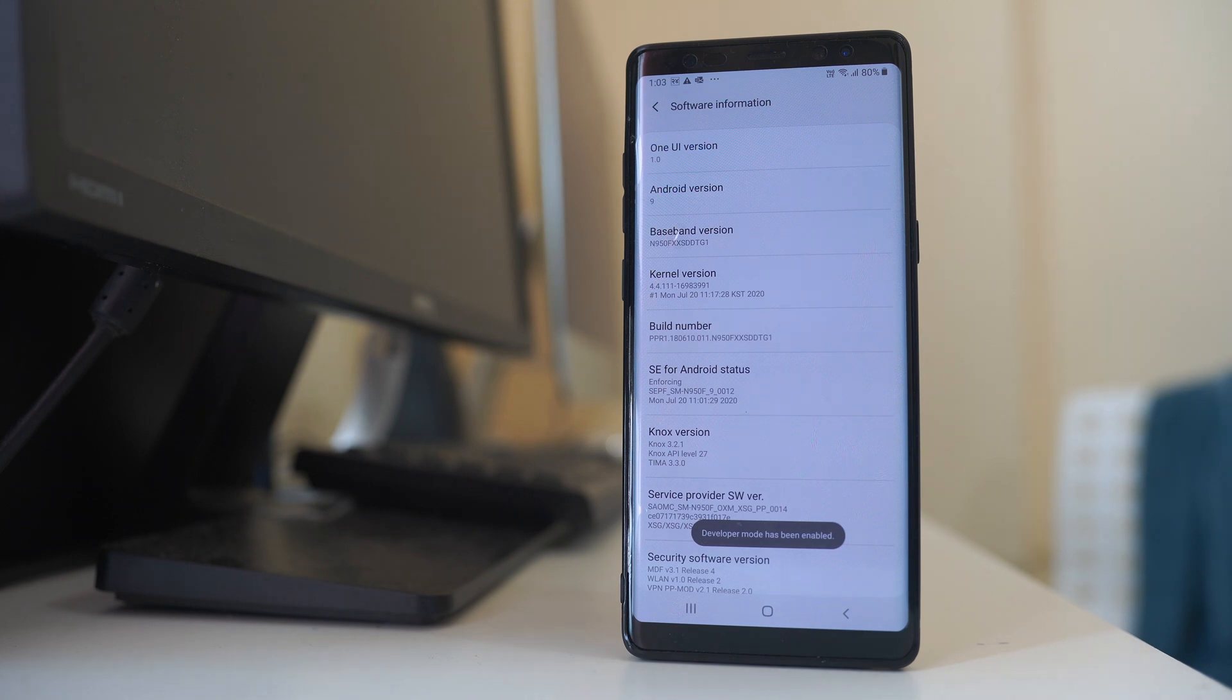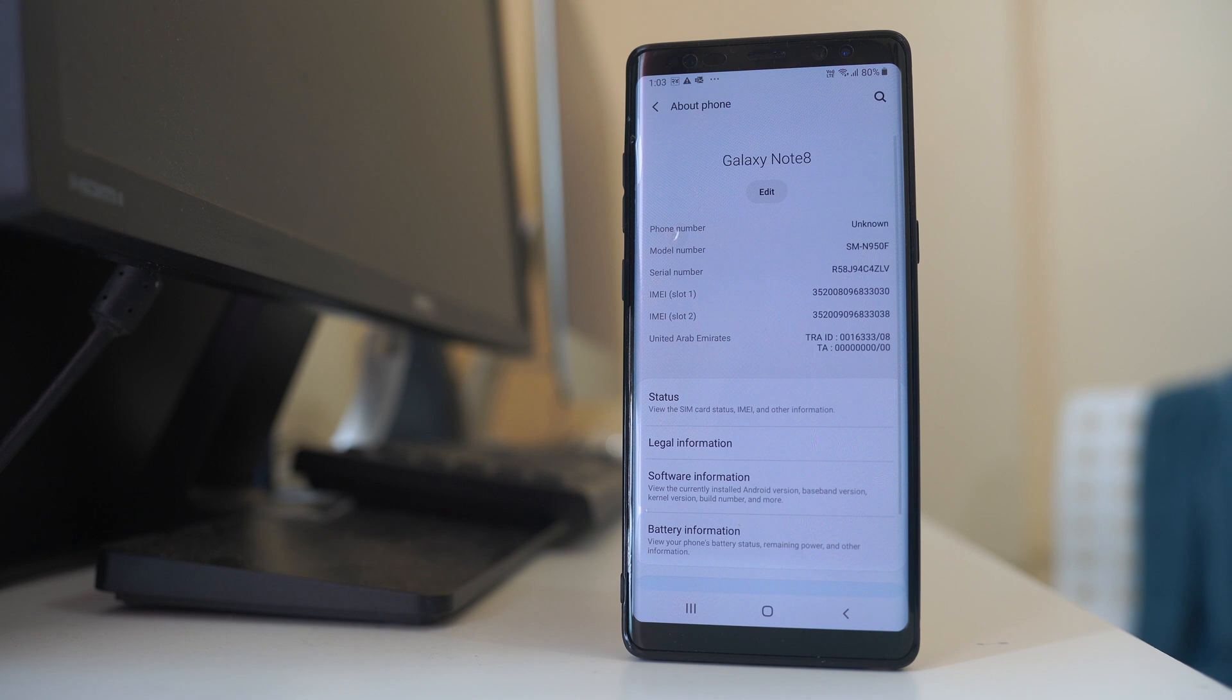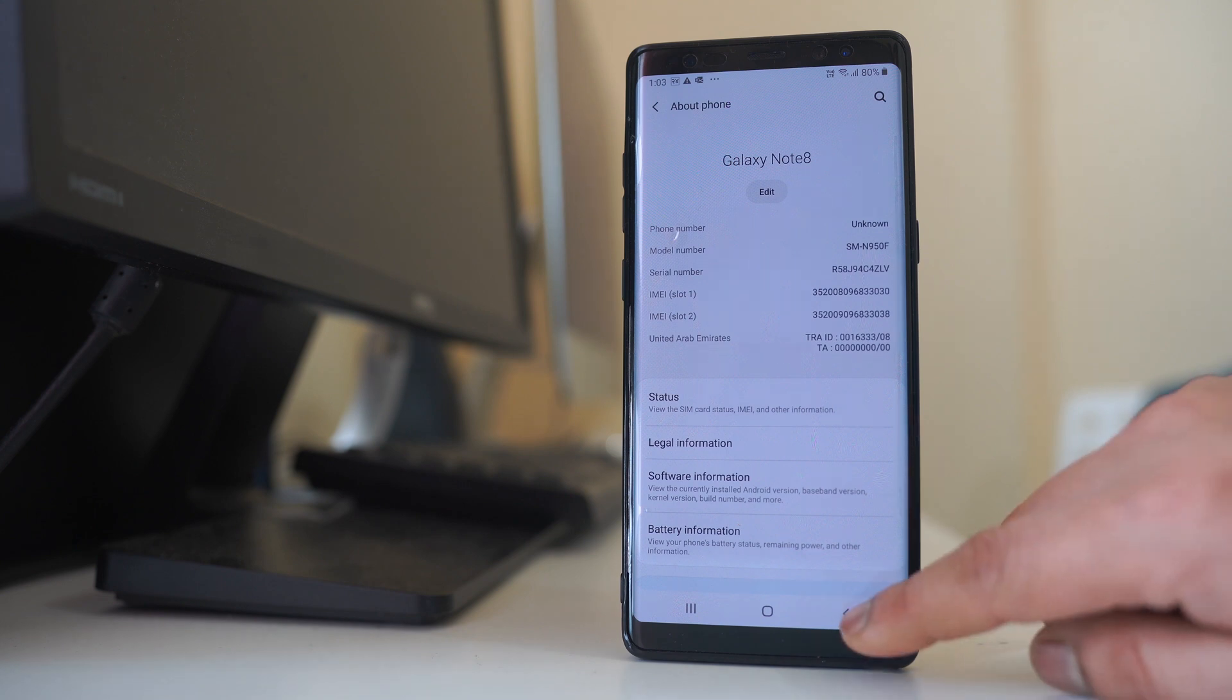So developer options has been activated in my Android device. I will go back. Again I will go back.